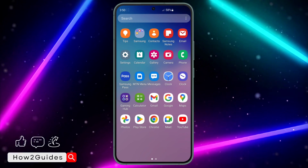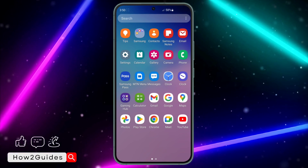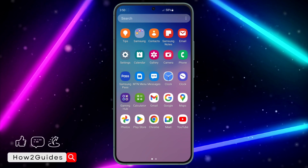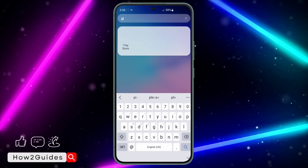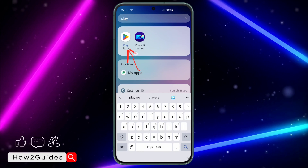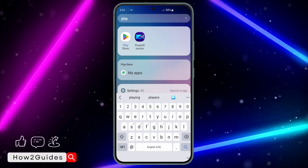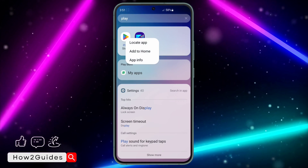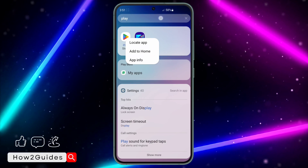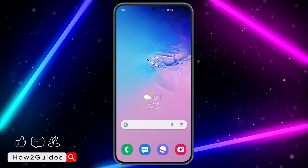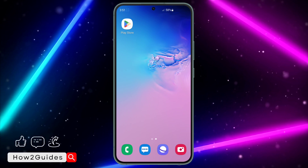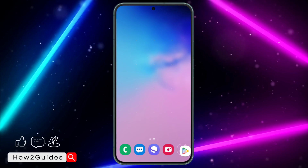If you have removed it, just scroll up to your app library and look for it there. If you still can't find it, click on search in your app library and search for Play Store. Once you find it, long click on it and click on 'Add to Home' — it's going to add it back to your home screen.